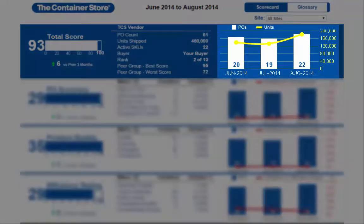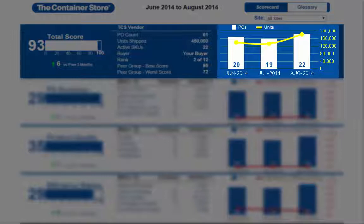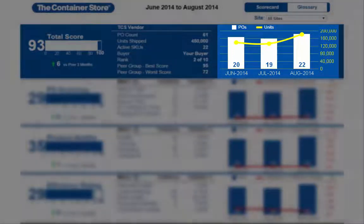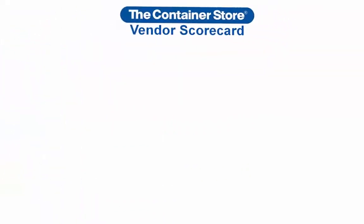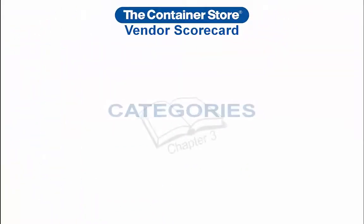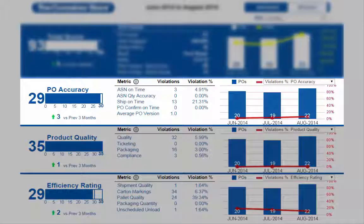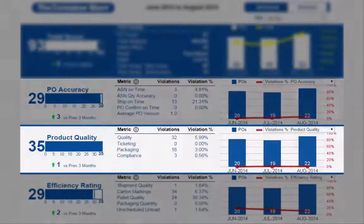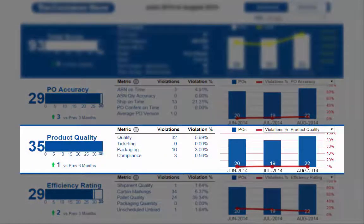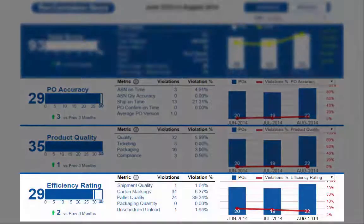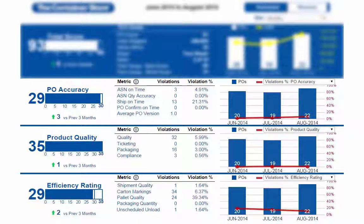At the right side of the header, you will see a bar chart. There is a bar for each month and the bars grow vertically based on the number of POs which arrived within that month. The yellow line represents the number of units received on those POs. Below the header, there are three main categories: PO accuracy, product quality, and efficiency rating — each represented with their own horizontal section laid out similar to the header.